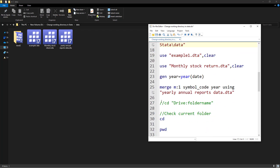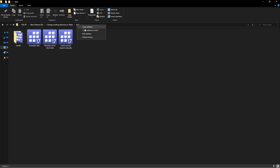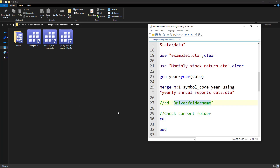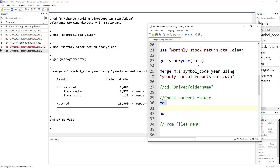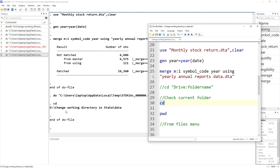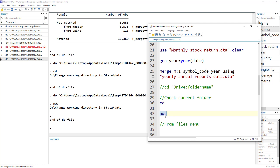The command syntax is: write 'cd' followed by the path to the directory, which you can get by copying the address as text. We can also check our current working directory by typing the CD command without any path — it will display the current directory. For example, it shows we are in drive D, within the 'change working directory' folder, within the data folder. We can also use the 'pwd' command for the same purpose, though there's no need to remember a separate command for that.